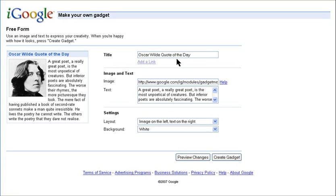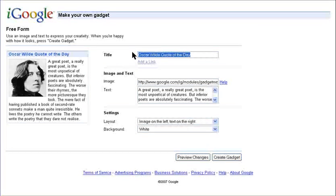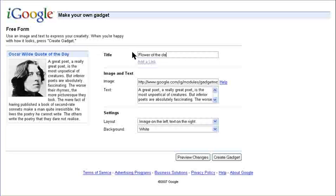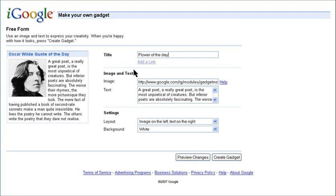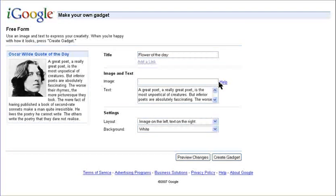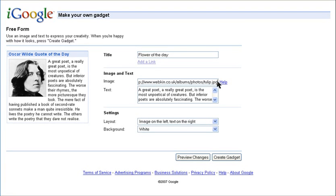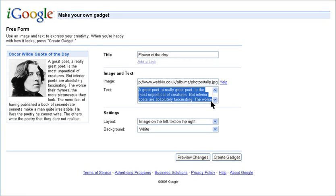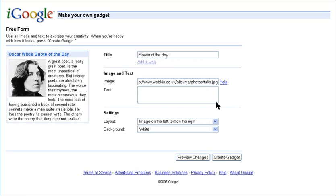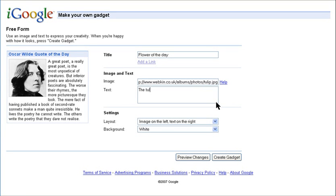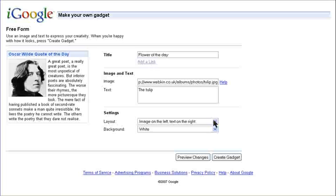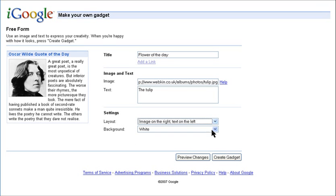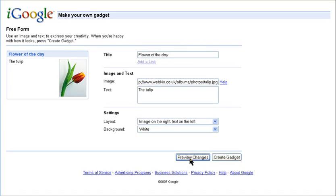Freeform lets you create your own gadget with any type of image and text. It can be used for whatever you like. Insert your image, your text, select your layout, and it's done.